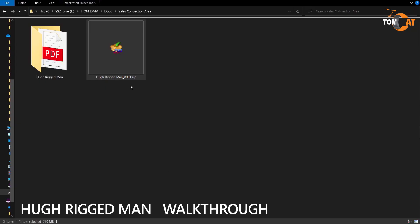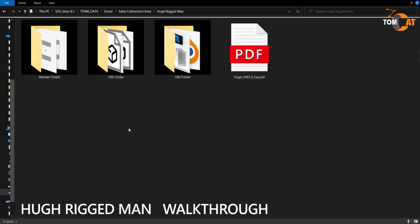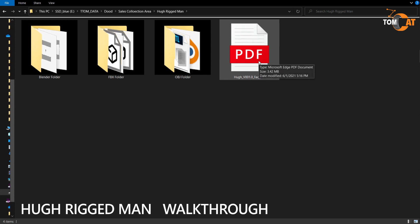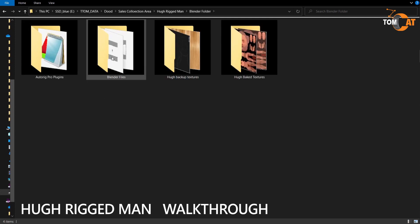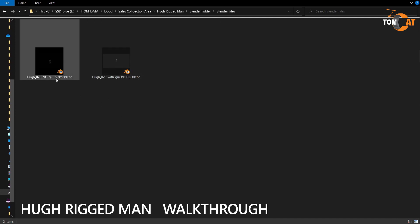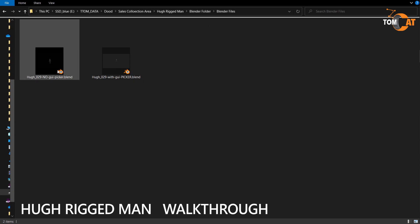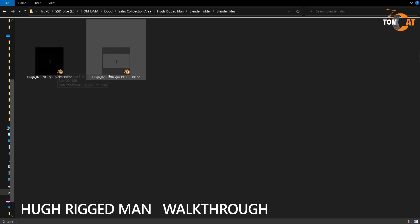Hugh comes in a zip folder. If you unzip it, you will see a PDF that has useful tips and information on your purchase. There is a Blender folder, and inside there is a Blender Files folder which has two Blender files. One has a graphic user interface bone picker to make animating easier, and one does not.